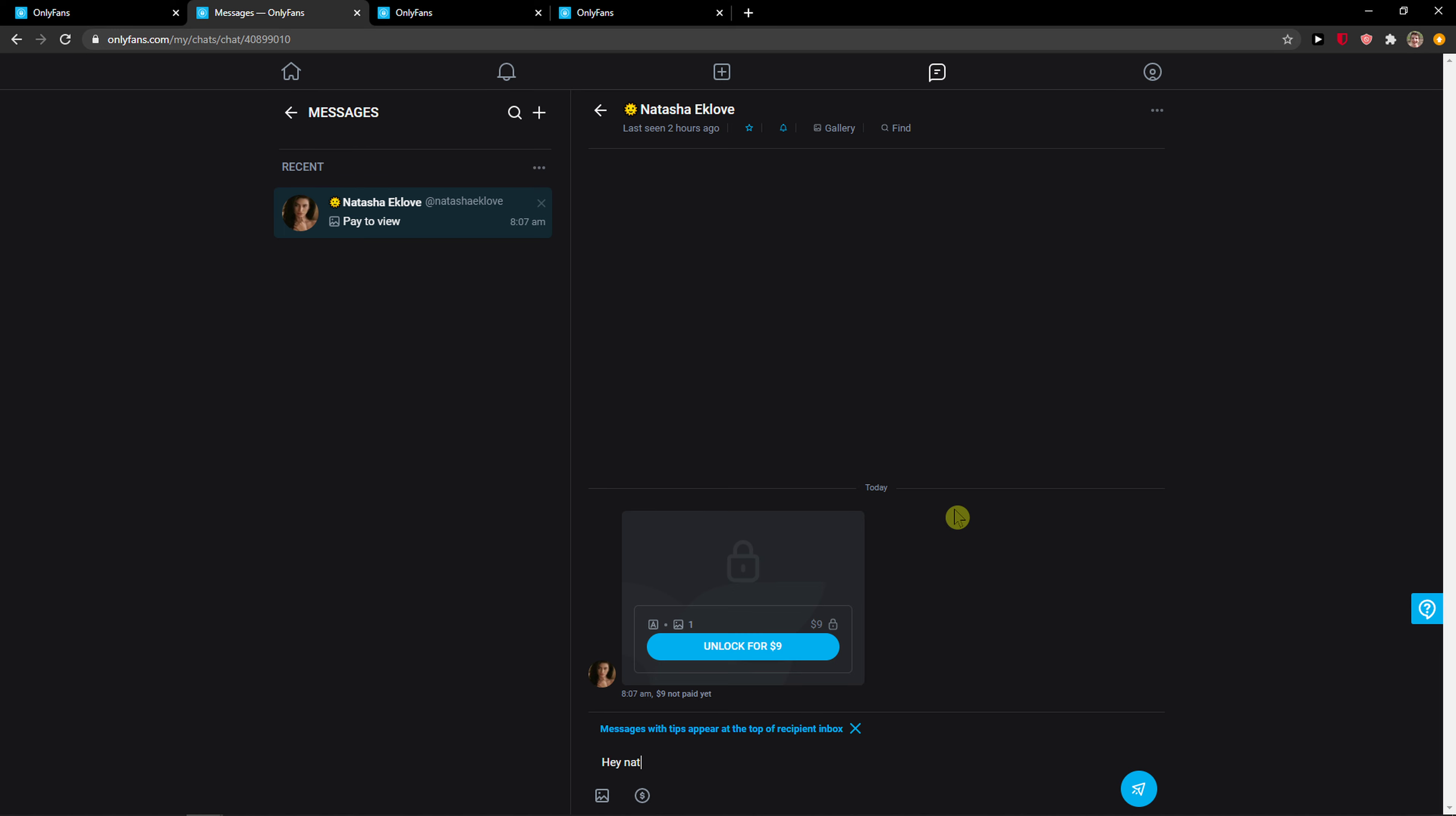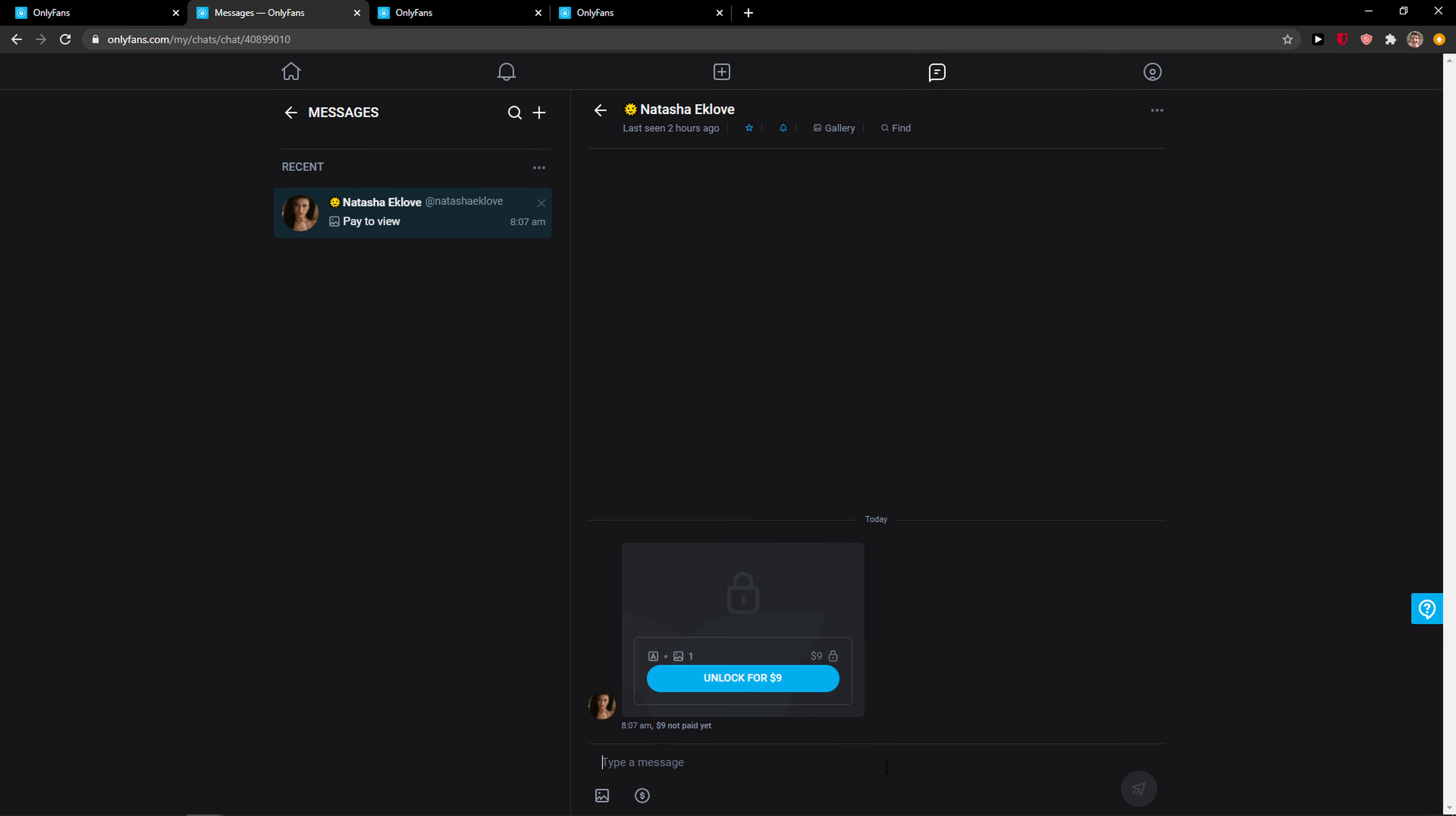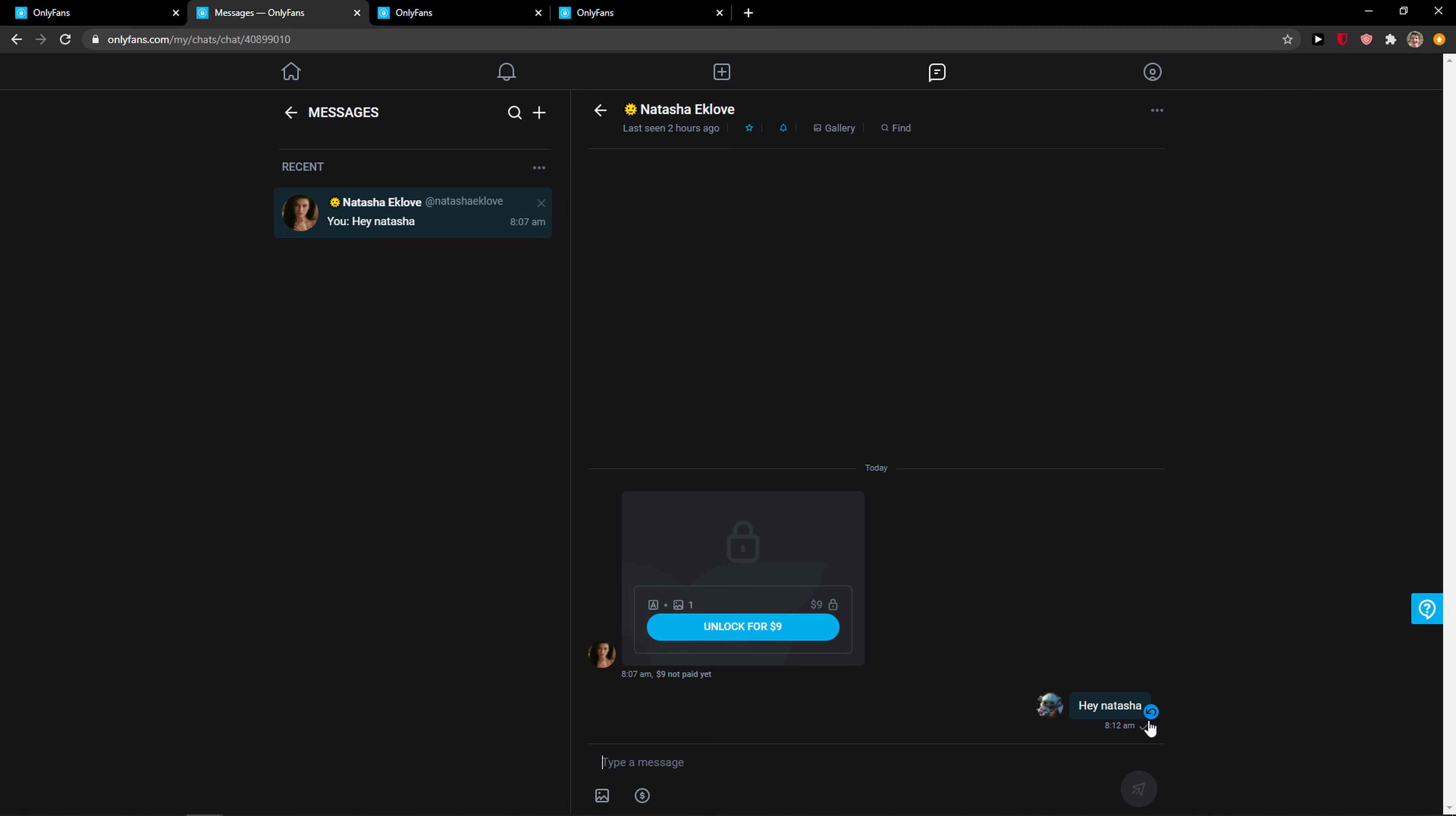here hey Natasha and I'm sending it. Then there will be a message - I don't know why it's not showing right now but